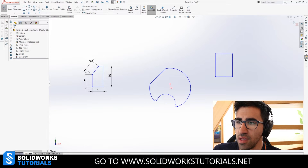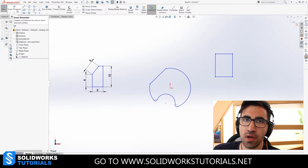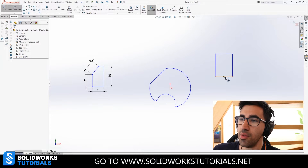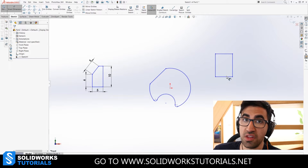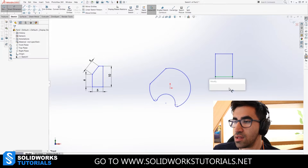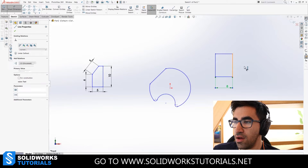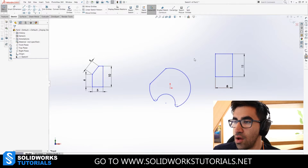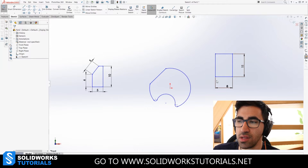First, we go over dimensions. Dimensions can be applied using the Smart Dimensions from the toolbox in the top left corner. We start by applying dimensions to this rectangle, trying to fully define it. We will set a width of 8 millimeters and a height of 11 millimeters. We can still see that all four corners and all four edges are still blue.